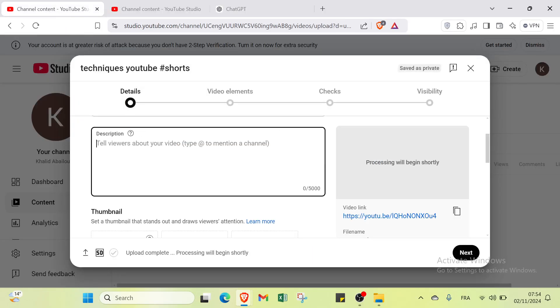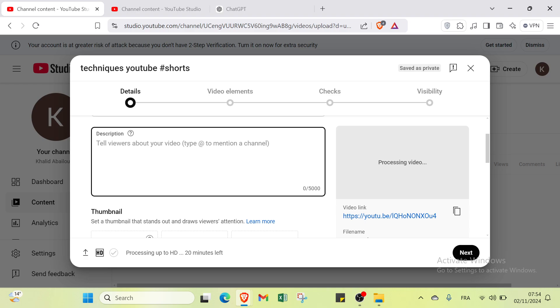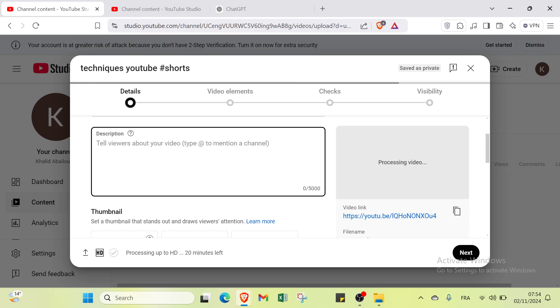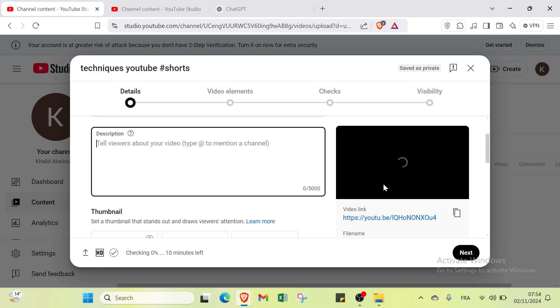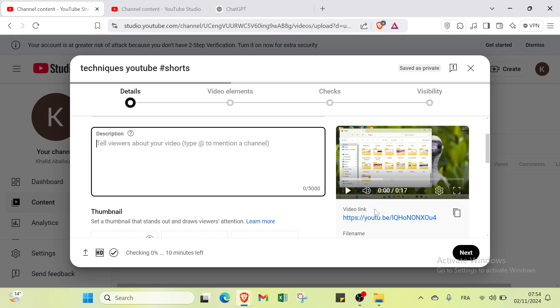For example, you can mention a channel. You can add your target channel as you can see. Then we have here the video is uploading.